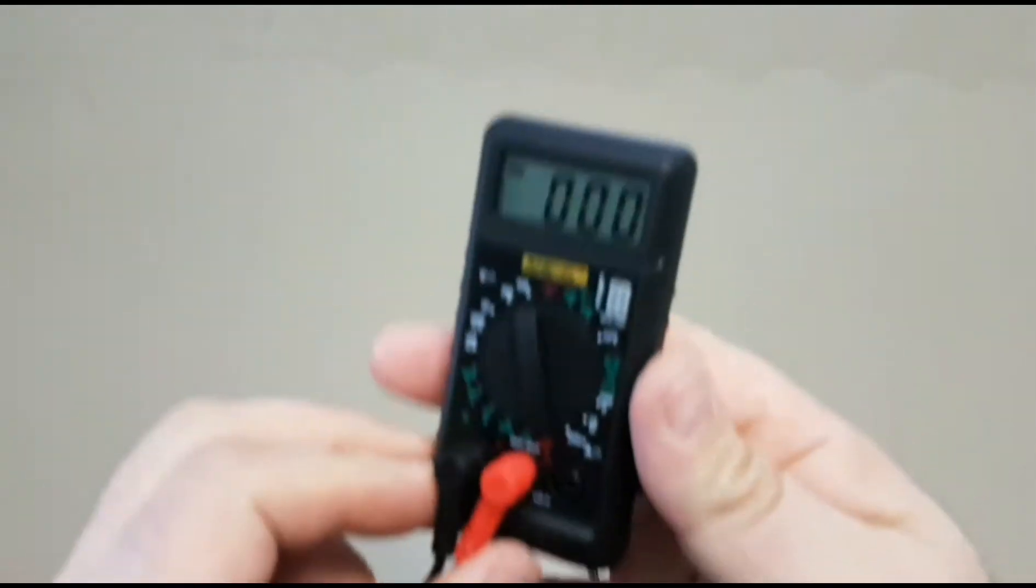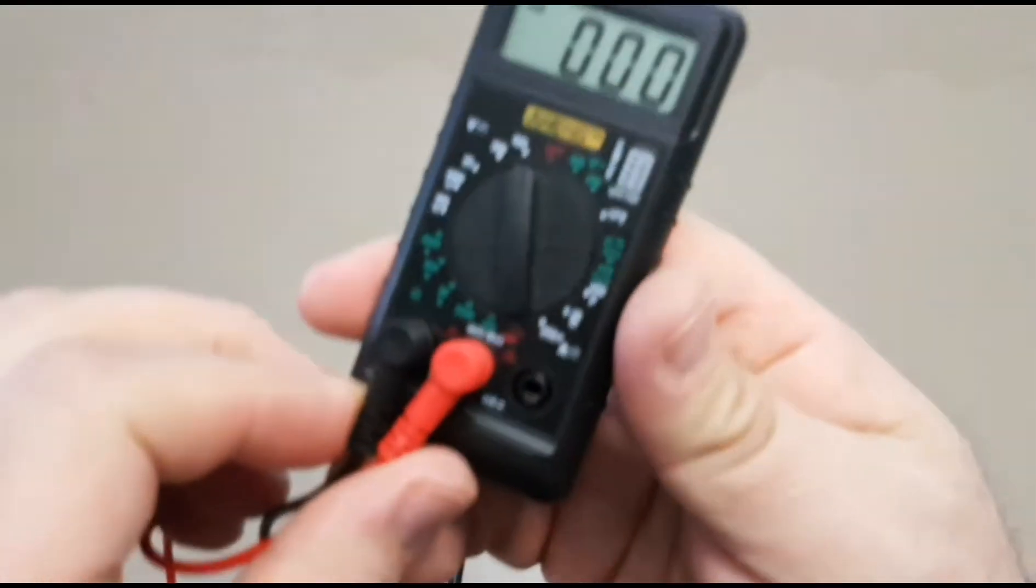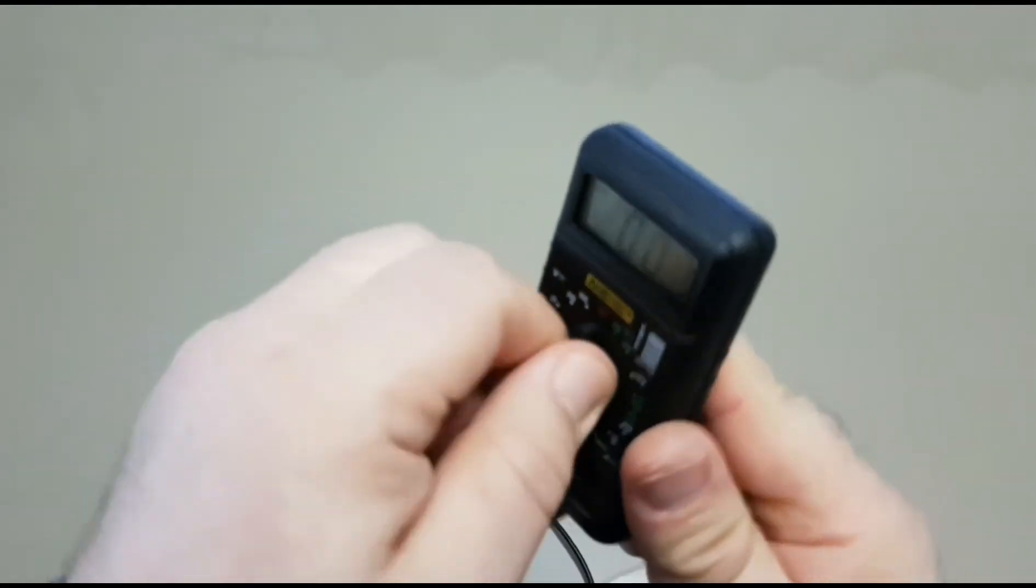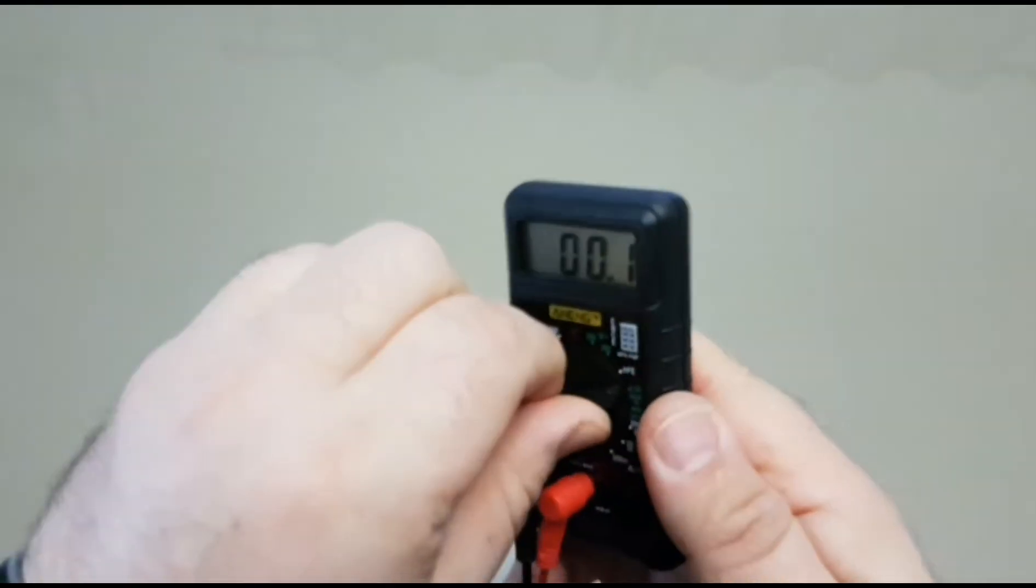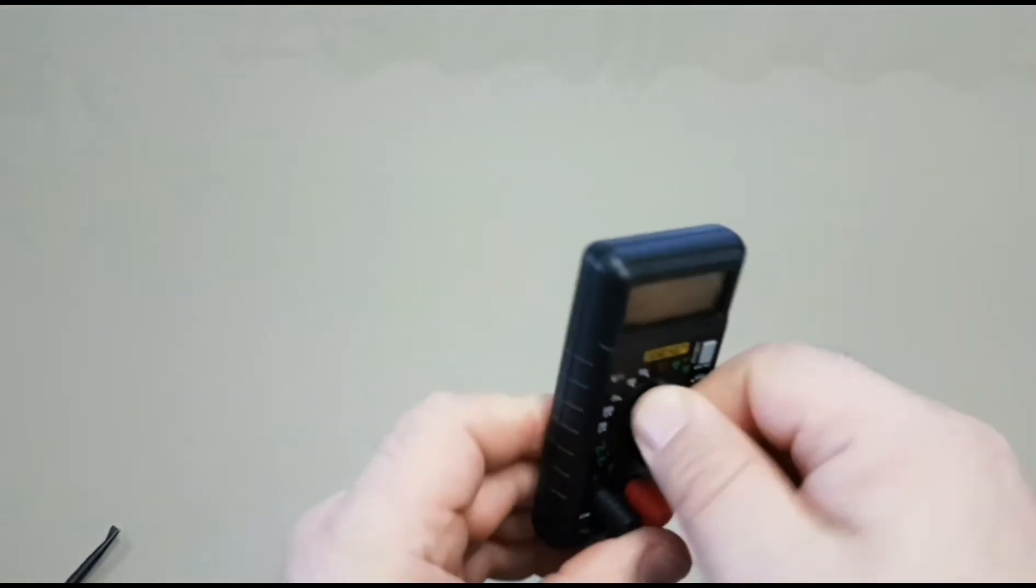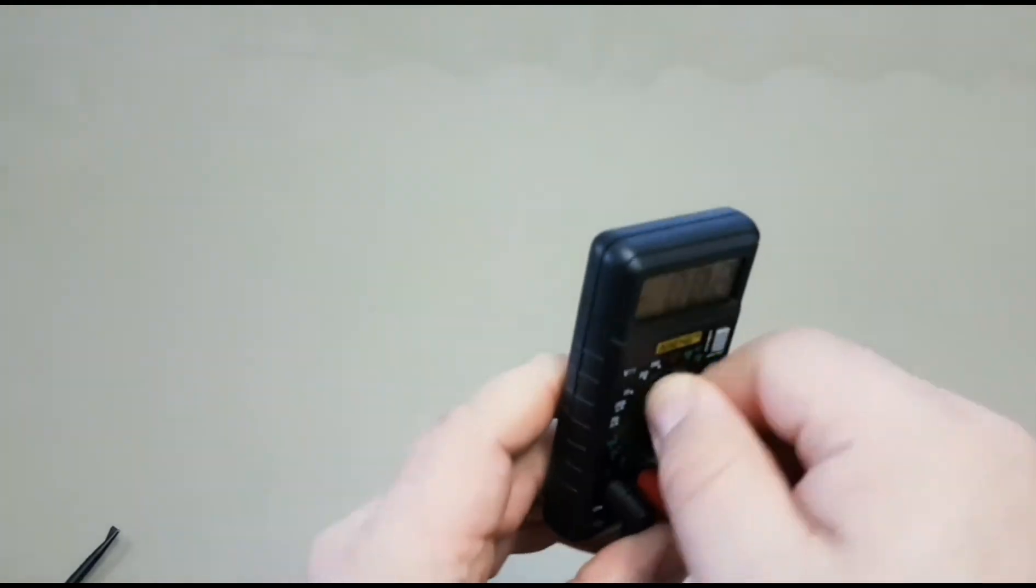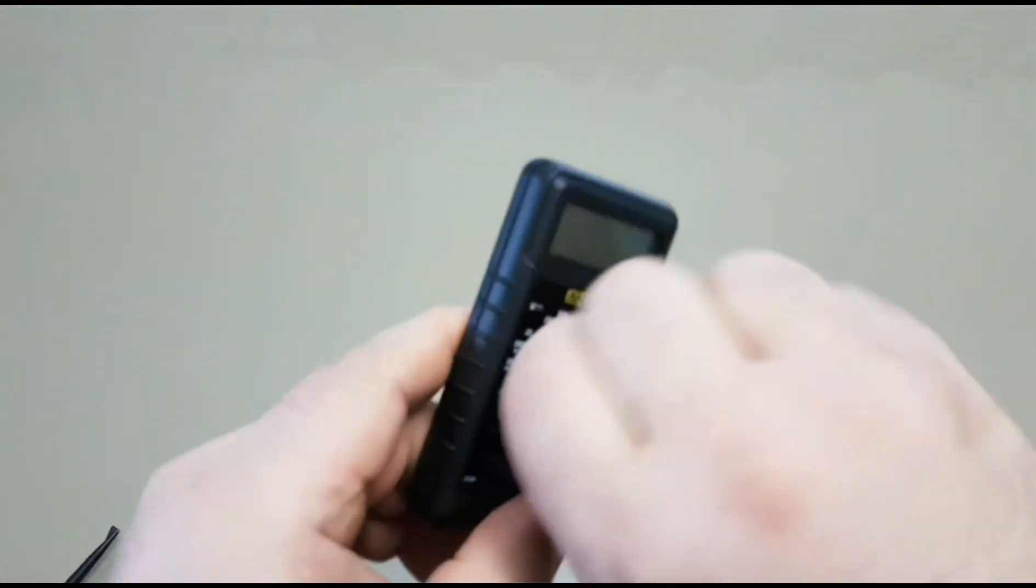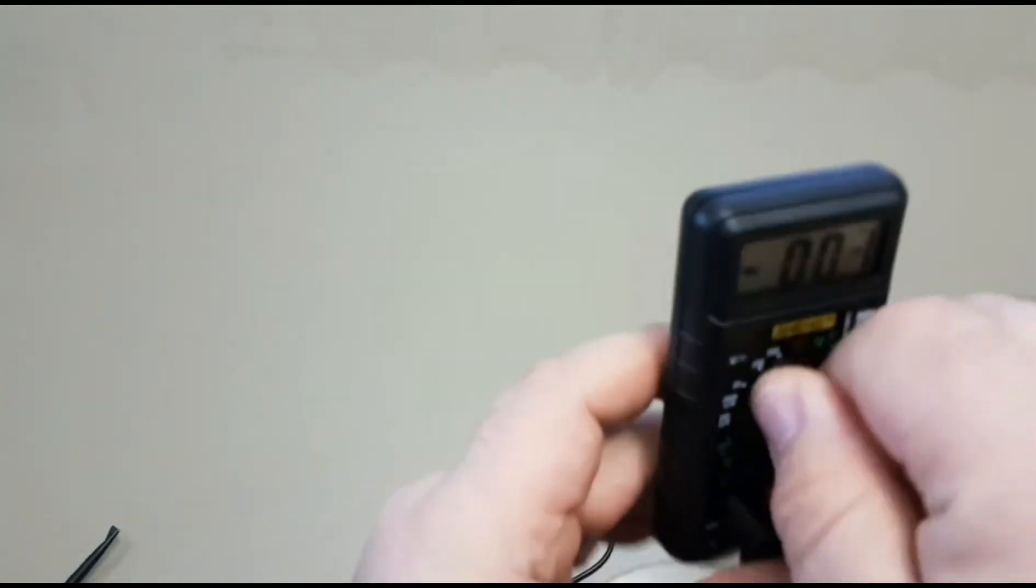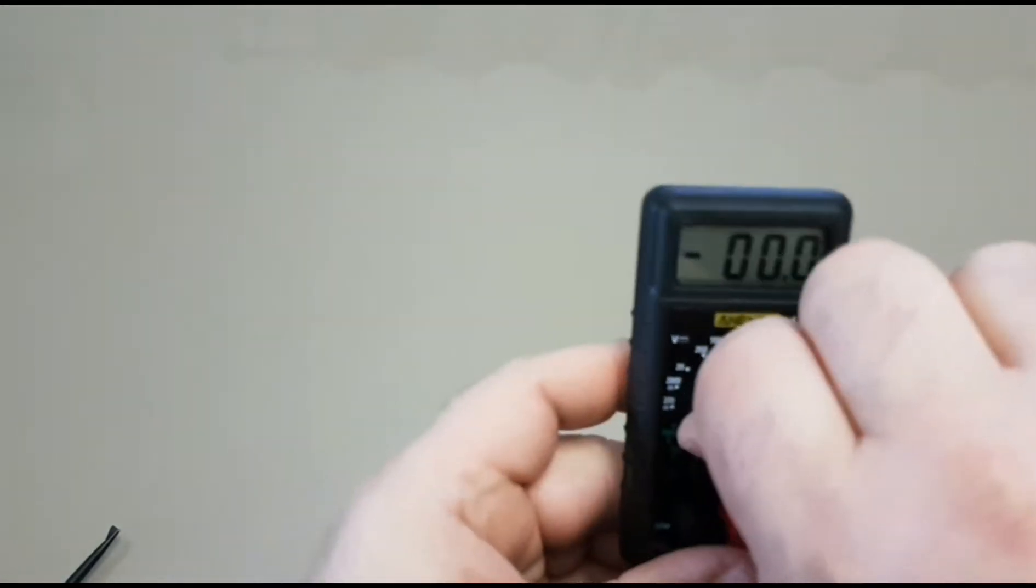The selector switch itself, not bad. Actually has a fairly decent rotary mechanism on it. So when you do change the settings, it does change with authority. Now how long that's going to last, I don't know.